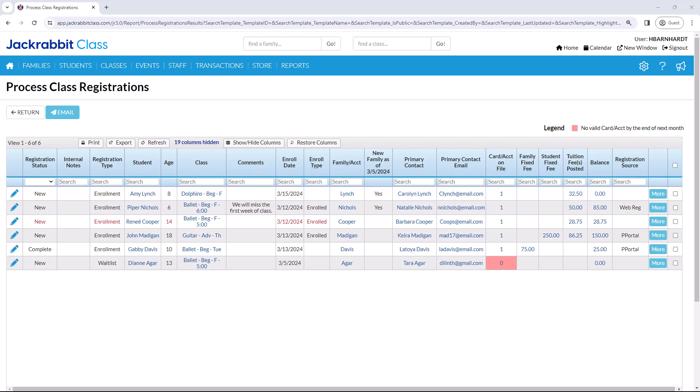The Process Class Registrations report allows you to review all registrations and class enrollments, edit the enroll date or registration status, and quickly identify families who did not have fees posted with their registration or class enrollment.